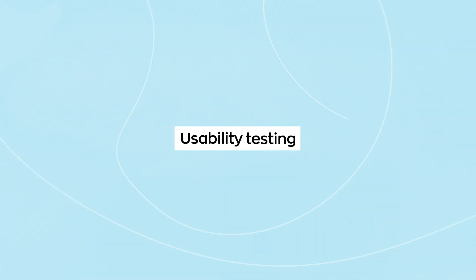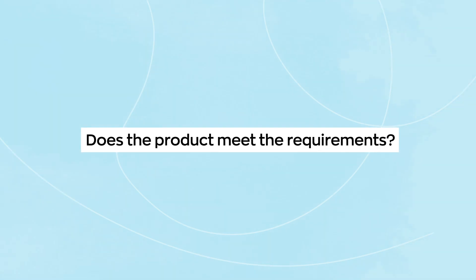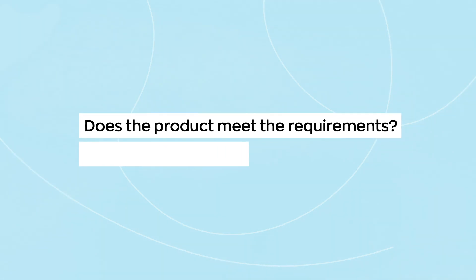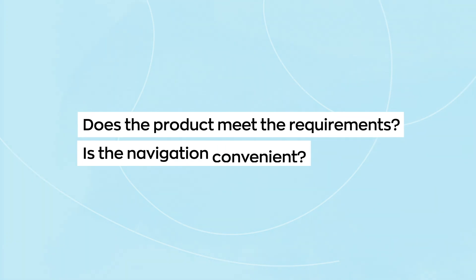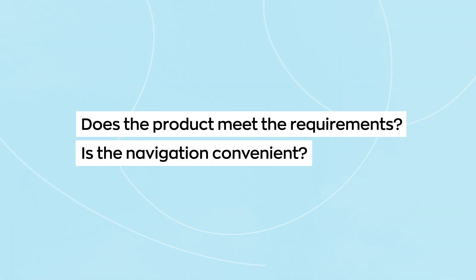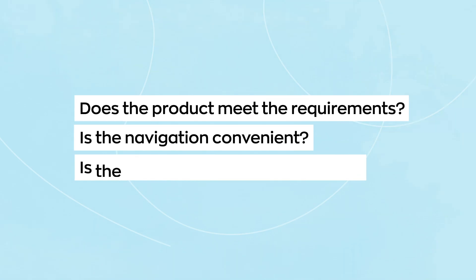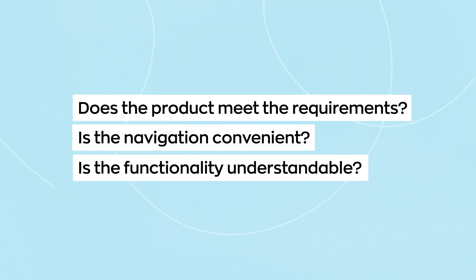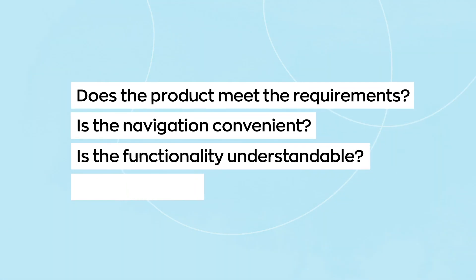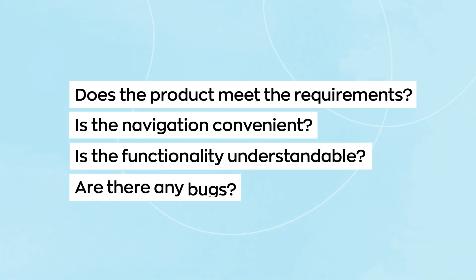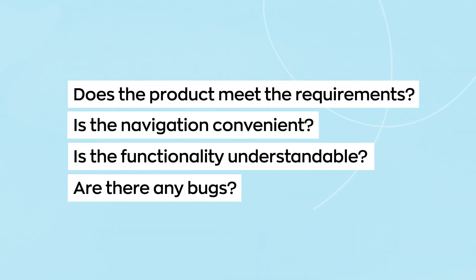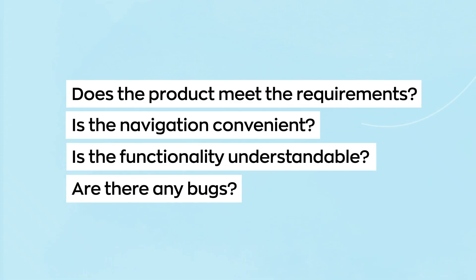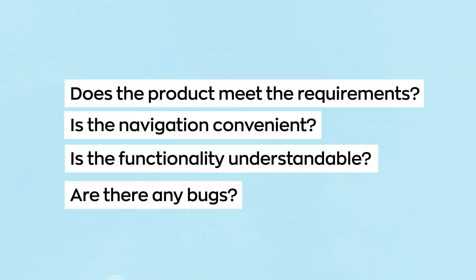Testing where users can try the product in real time can answer many questions. Do the objectives of the tested product meet the customer's requirements? Is the navigation convenient? Is the functionality understandable for users? What bugs can appear when using the product and how to fix them?